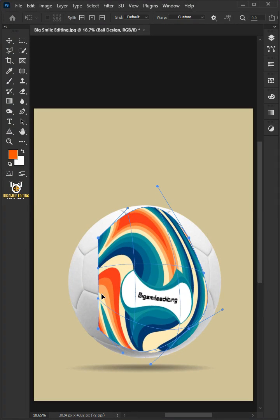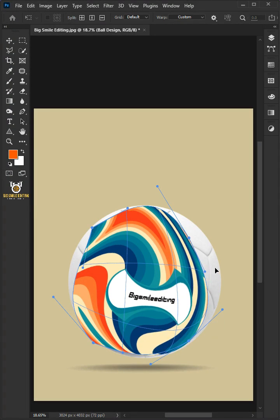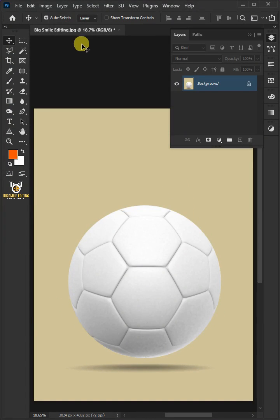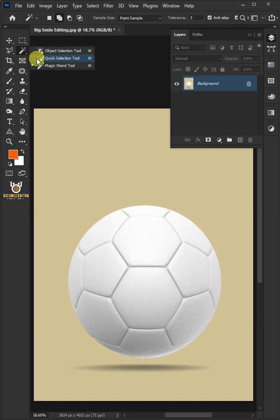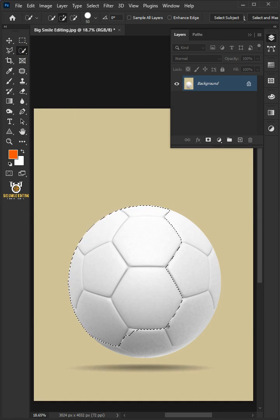Today I'm going to show you how to create a ball mock-up in Adobe Photoshop. First open your quick selection tool from the toolbar and click and drag over the ball to select it.